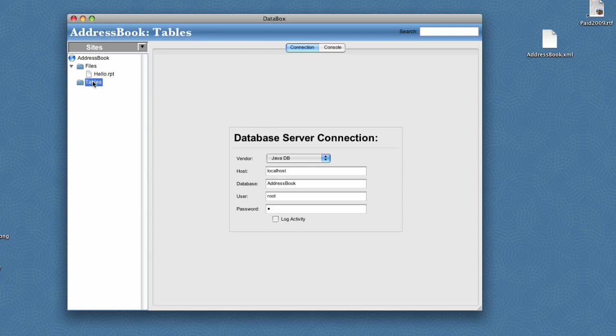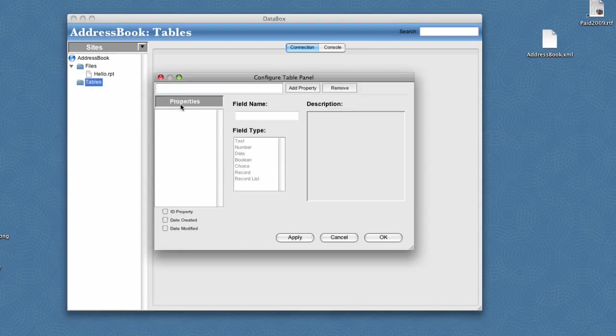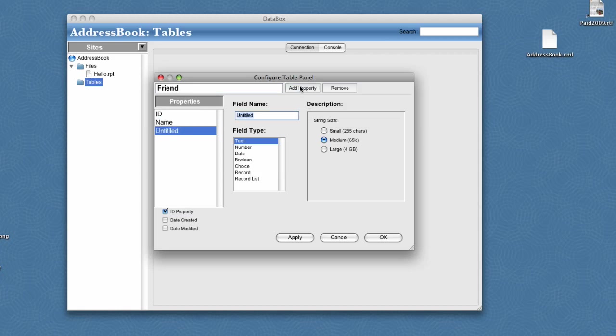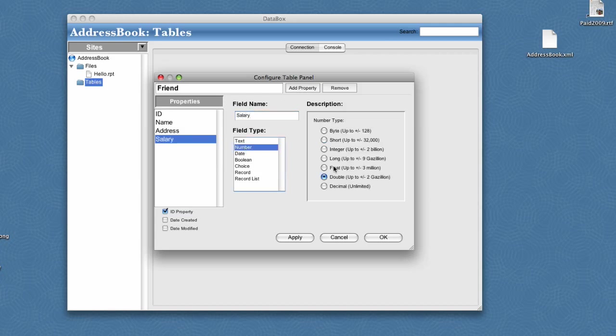So I'll go ahead and close that. Then let's create a new table so we can add some data to our application. I'll say new table and call this our friend table. We'll add some fields to it: name, new property, address. Then we'll get some fields of different data types like salary. We'll call it number, maybe change it to be a float.